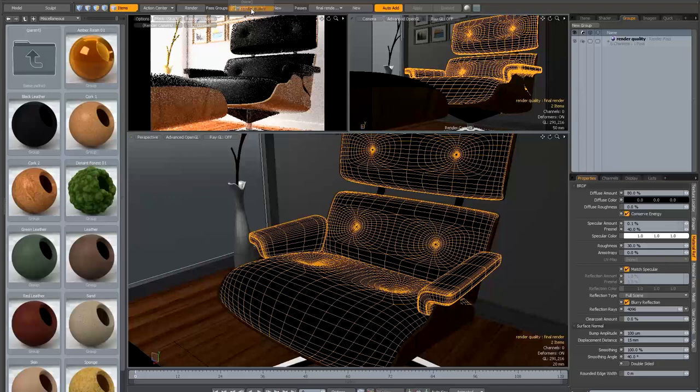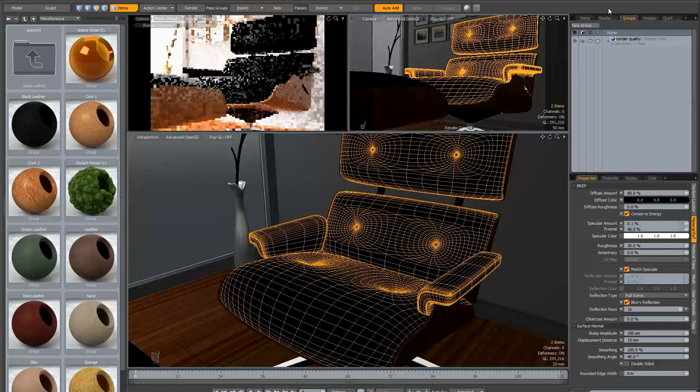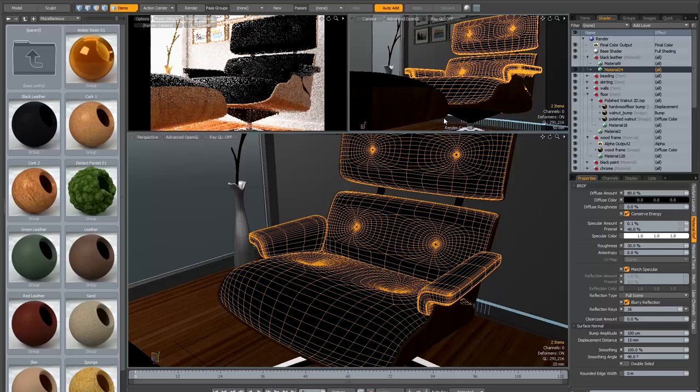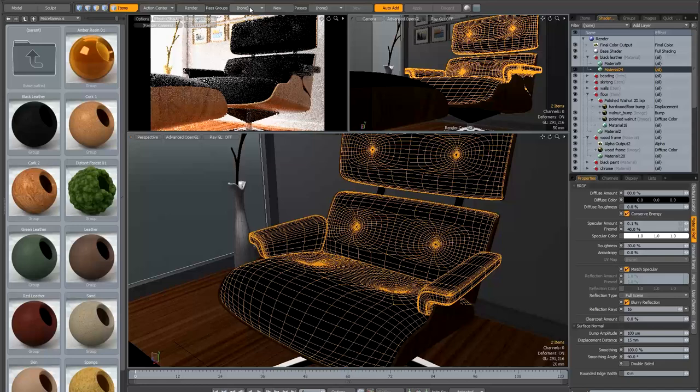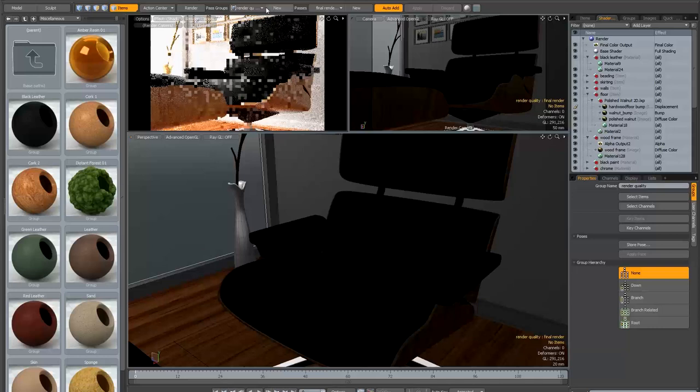Now I'm going to get out of the pass so I'm just in the main scene itself — any change I make from now on gets applied to the main scene. If I need to go back into the pass to add new settings I just select it from the passes menu, make changes, apply them, and get out again. Now we should be ready to start painting.